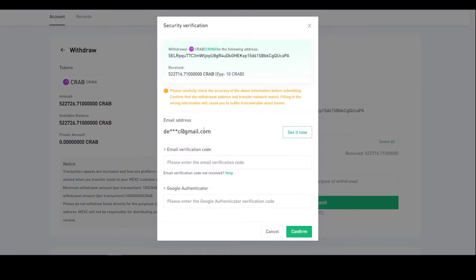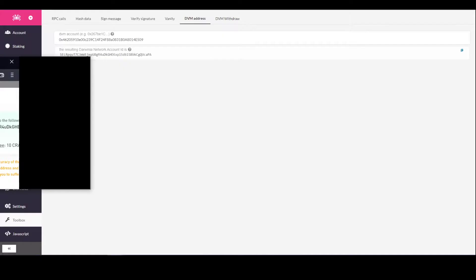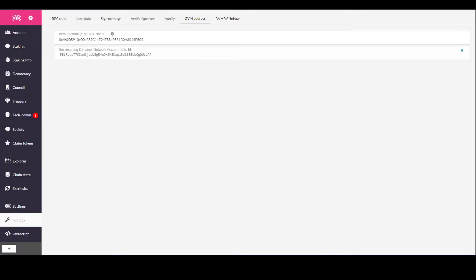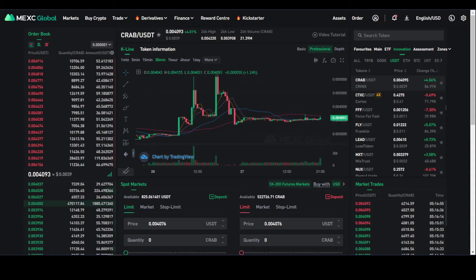When it takes you to the next screen, it's going to ask for email verification. You send the email verification code and complete Google authentication, and once you do so, those funds will be sent to your Crab address.